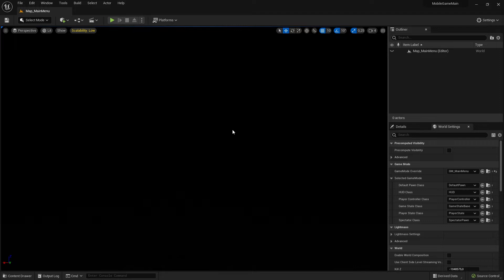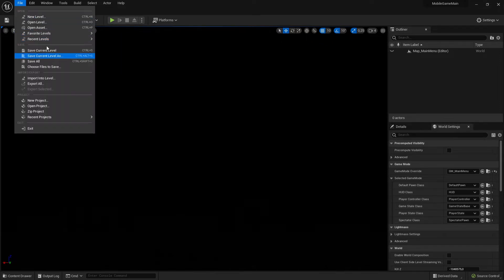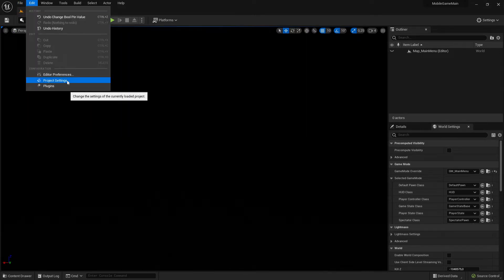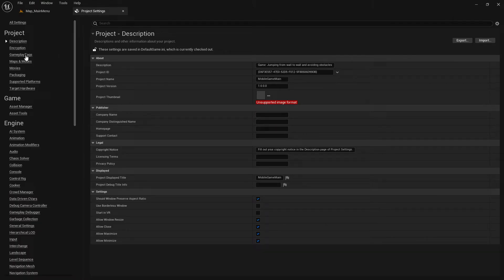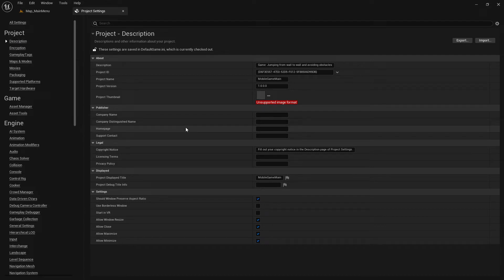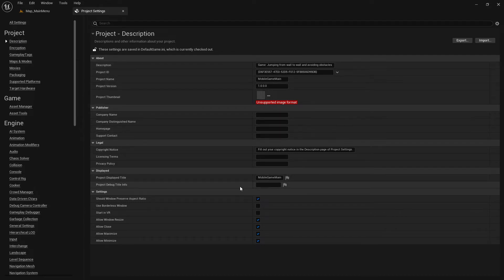This step is we have to package the final program in the shipping version. What we have to do is go here to File, then Project Settings, and in Project Settings go to Description. Then you start to fill out this description menu here.